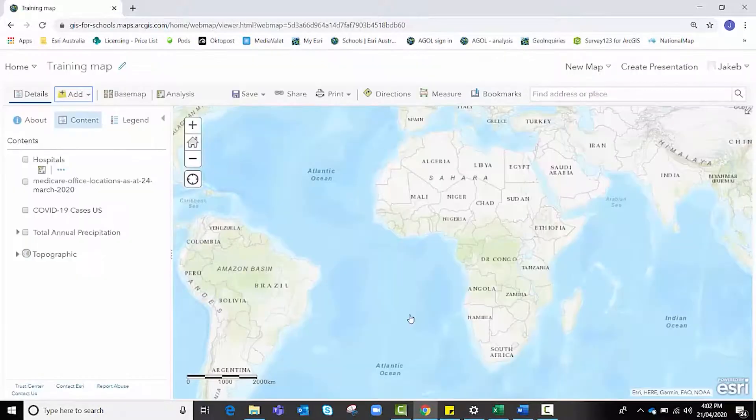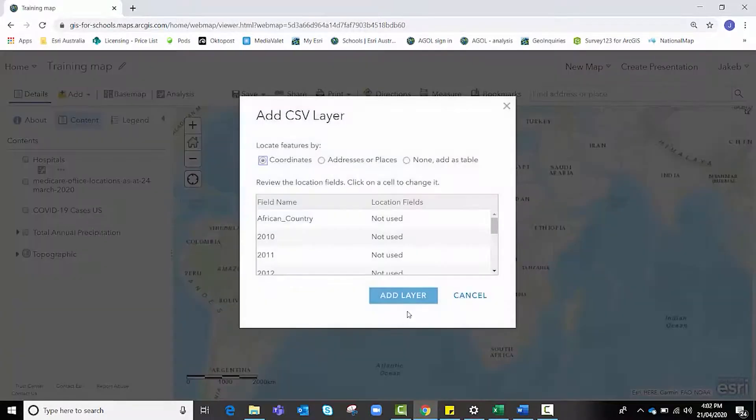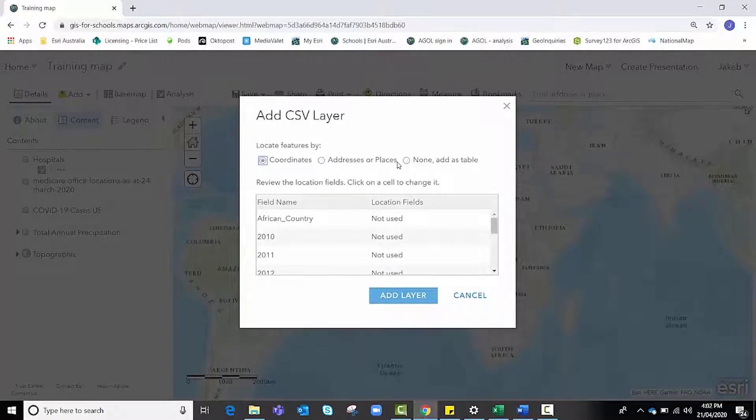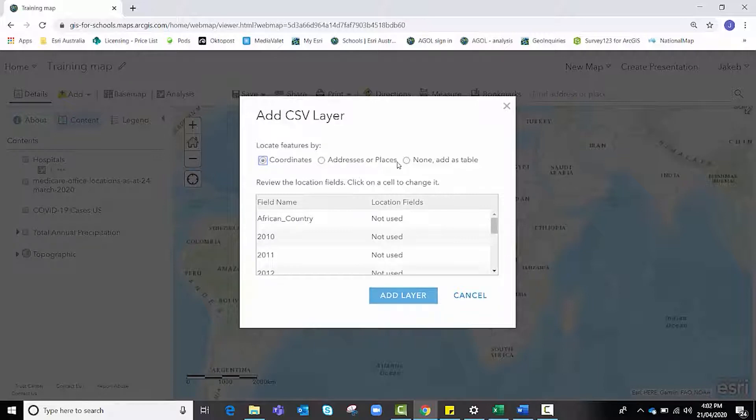Going to hit import layer and a new pop box comes up asking us to select the columns in our original data set where our locational data exists.